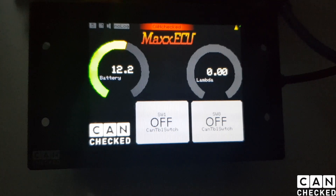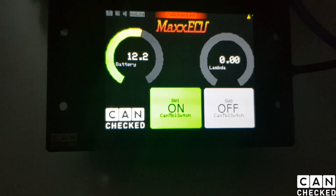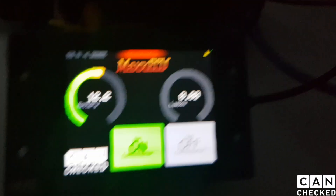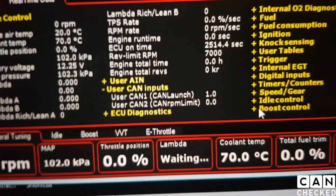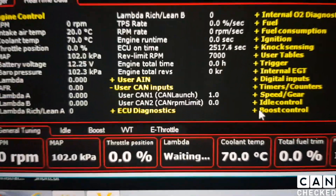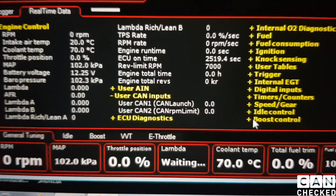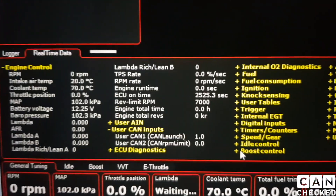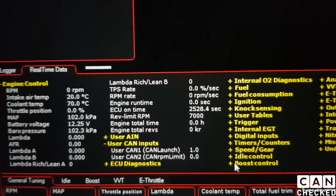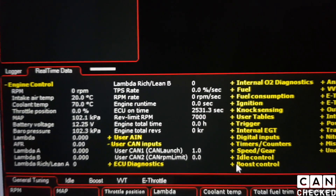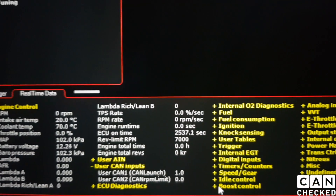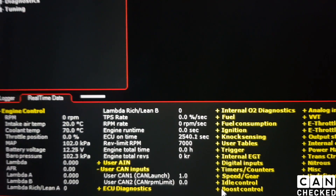We have set up the display with two buttons, which you can see down there, so you can activate and deactivate certain functions. If we activate function 1, you can see the user CAN 1 launch, which is set to 1. Now I just press the button and you can see that the value changes. You can define a functionality within your MAX ECU and trigger whatever you want — whatever the MAX ECU functionality gives you, you can set this up.